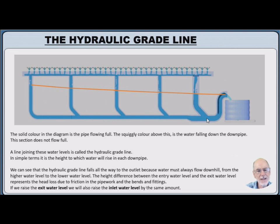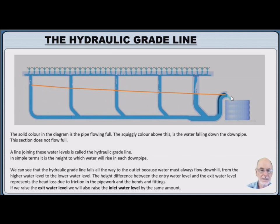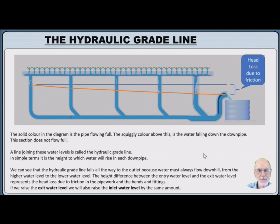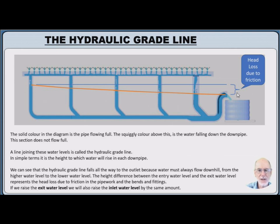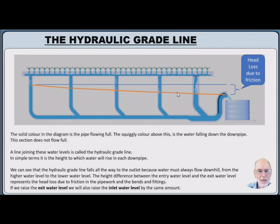Now, the interesting thing to note is this falls all the way from the inlet to the outlet. And all that means is water flows downhill. It must always go from higher water level to lower water level. The difference between the entry water level and the exit water level represents the head loss due to friction. However, this head loss due to friction is made up from a head loss of the bends and fittings and the pipe itself. More on that soon.